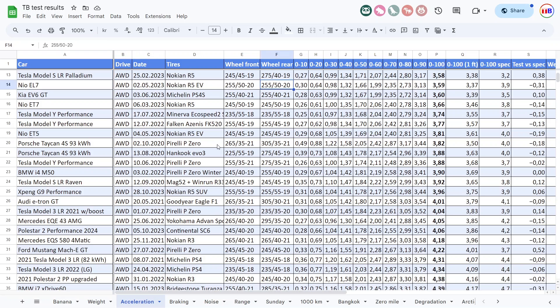So EL7 is significantly faster, actually EL7 is fast like a beast. You see even beating EV6 GT which is considered a performance car.